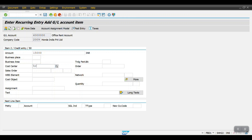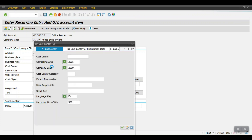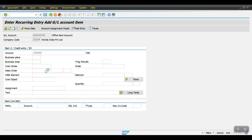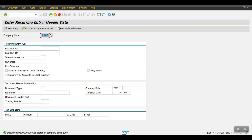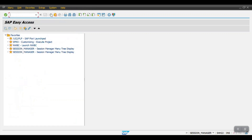We also need to mention the cost object. Click on F4 and select the controlling area. I have one cost center, so the entry is done. Now I will save the template for the recurring entry. Click Save — document 910000 was stored in company code 2009.